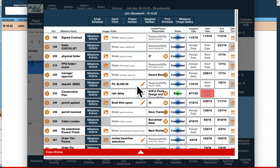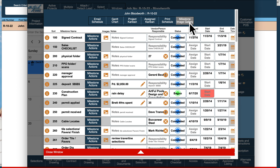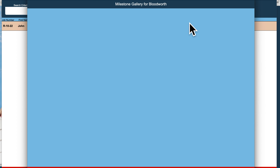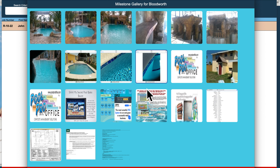Another new feature in version 18.0 would be the Milestone Image Gallery. As you load documents or images, it'll pull up a tile view of all those images that you'll be able to click on and view in larger scale.